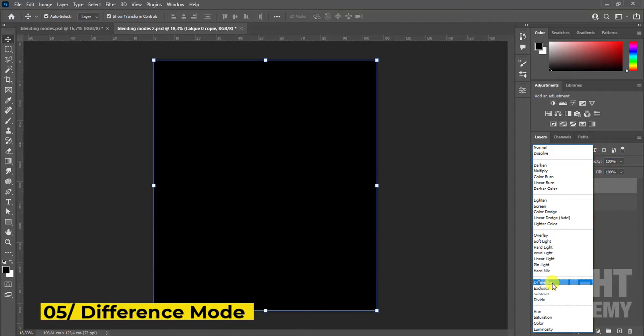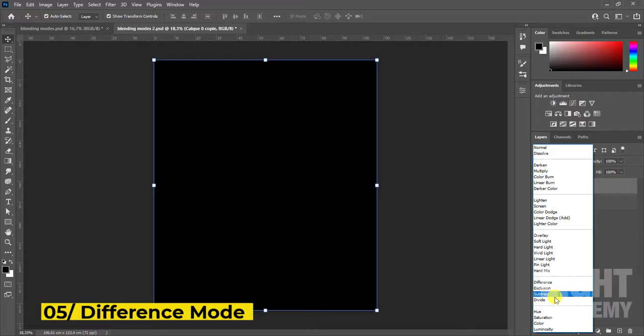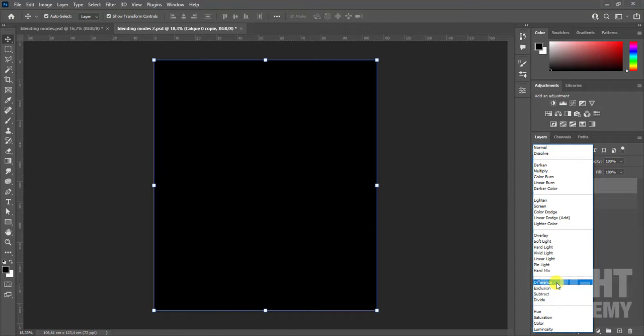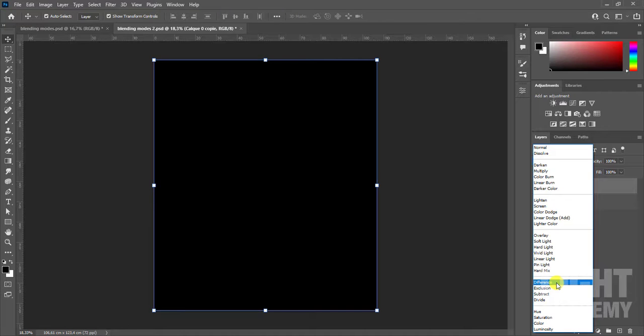The fifth category, difference mode. Looks at the color information in each channel and subtracts the blend color from the base color, or the base color from the blend color, depending on which has the greater brightness value. Blending with white inverts the base color values. Blending with black produces no change.